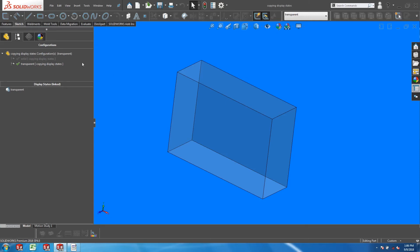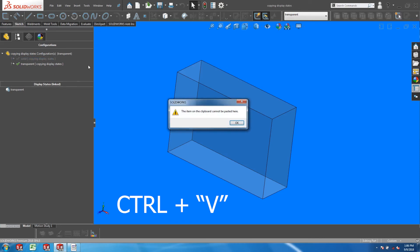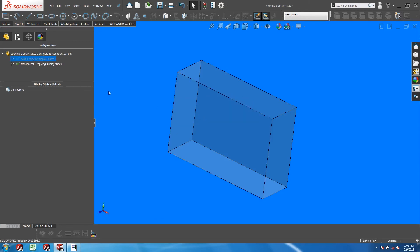To paste the display state, single left-click on the inactive solid configuration to select it, and press Ctrl-V. You can safely dismiss the error message.